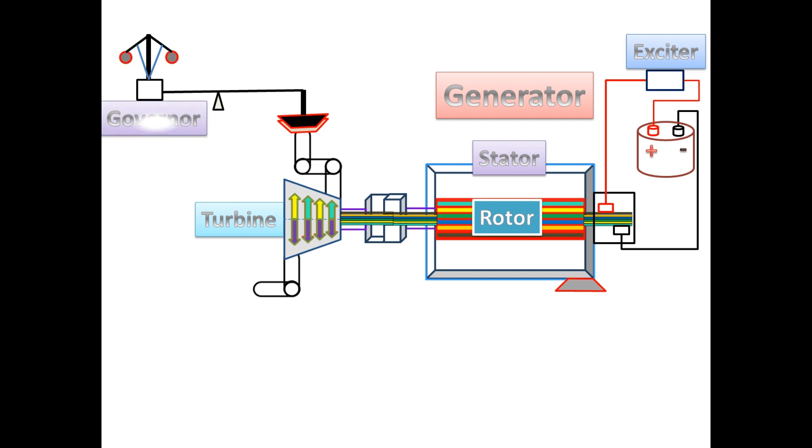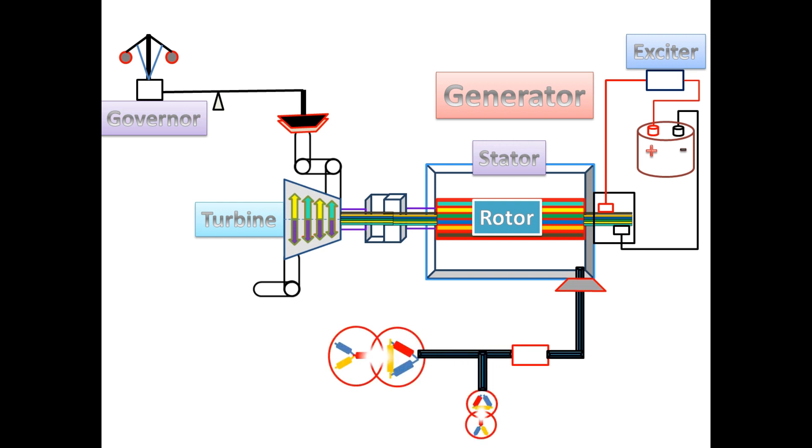The output power is connected from the stator, which is connected to the unit transformer and power transformer. From the power transformer, the power is connected to the grid.